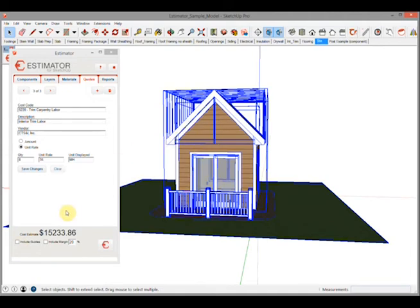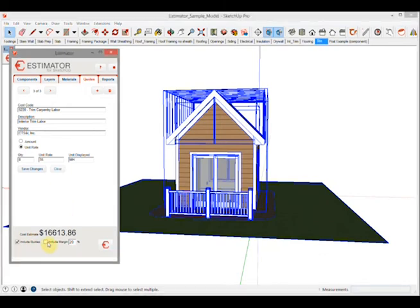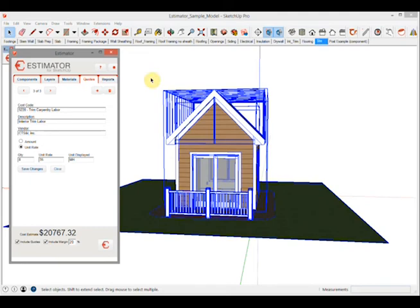So when you're done at the end of the job you can include the quotes, you can include your margin which is a percentage of the total cost of the project, and run your report. It's as simple as that. So that's quotes, thank you.